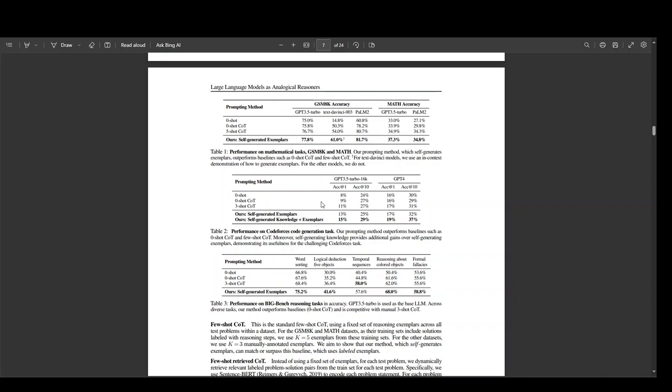I will drop the link to this paper in the description so that you can read through. Very interesting read. I would highly suggest that you go through it if you are interested in this topic.